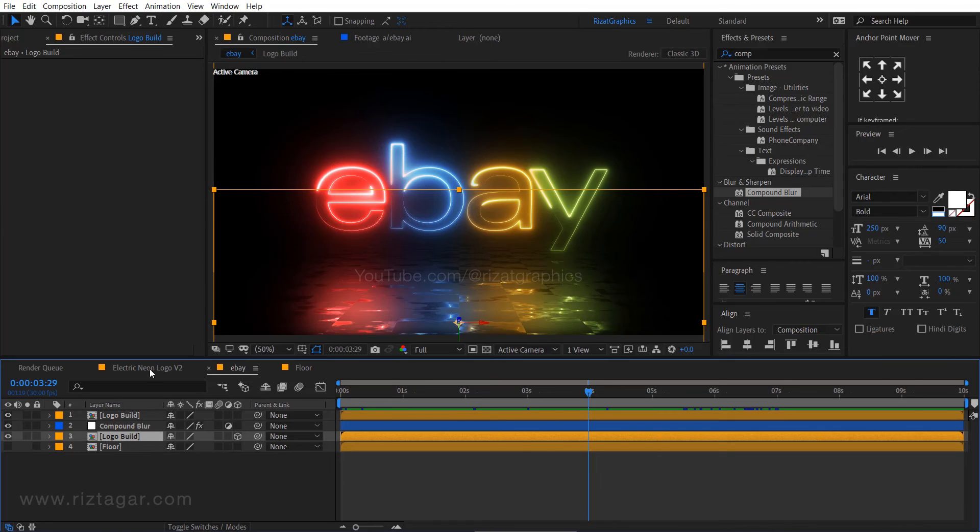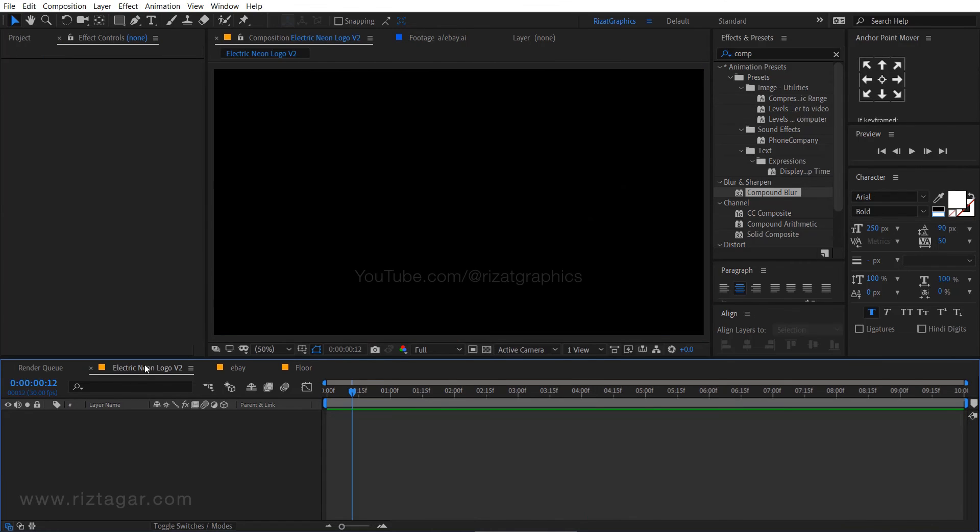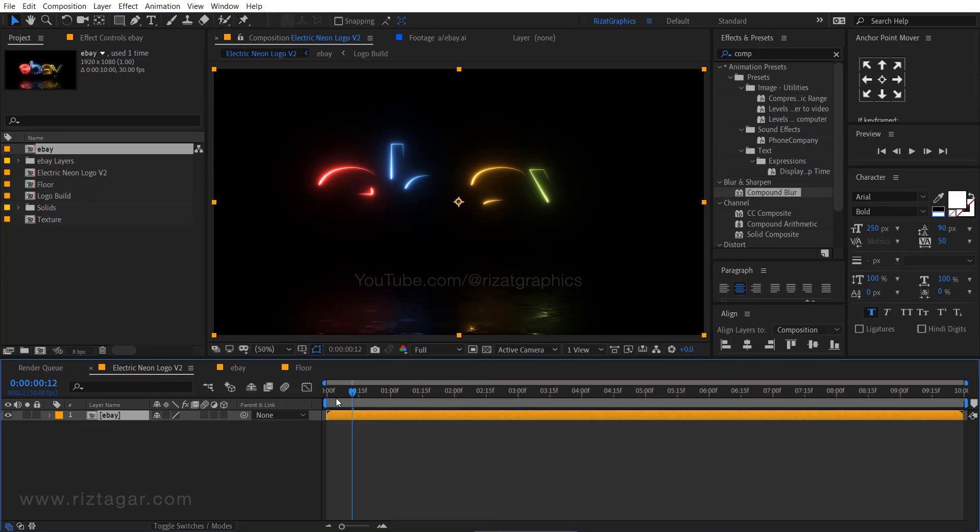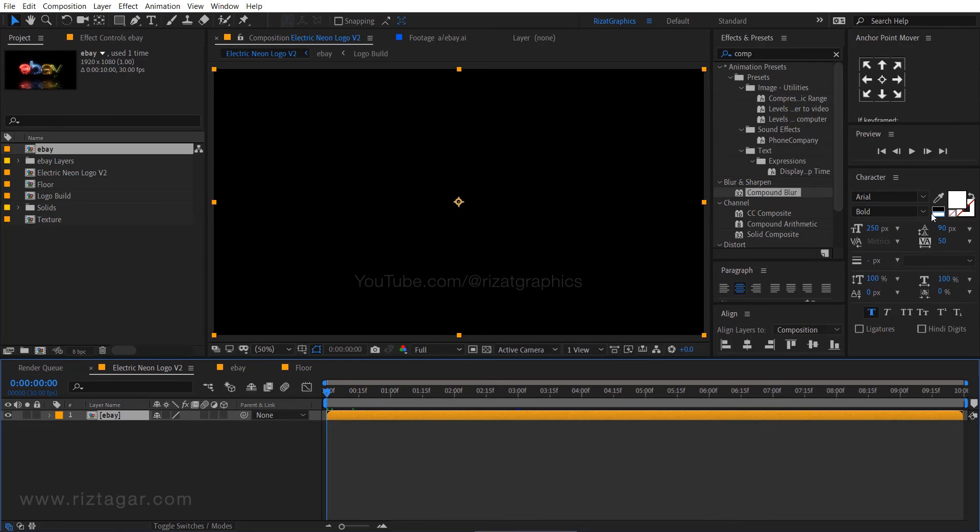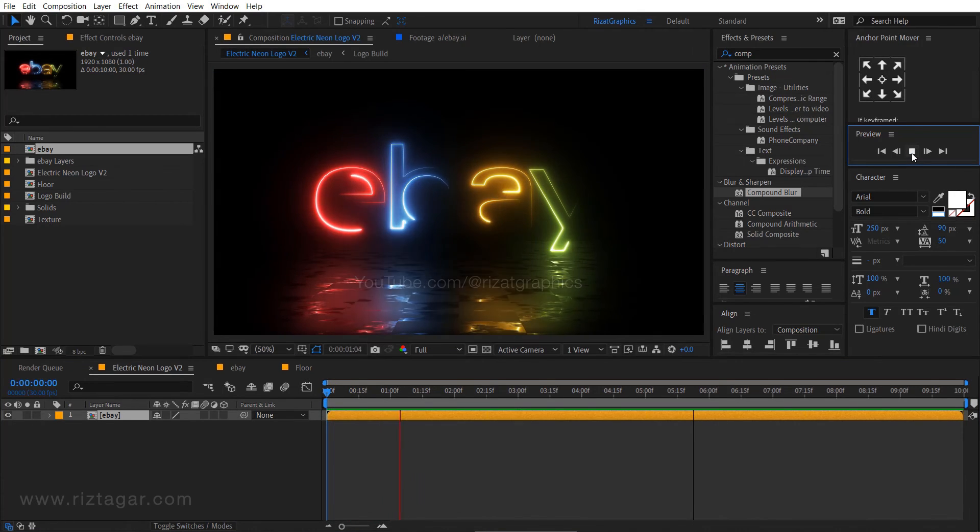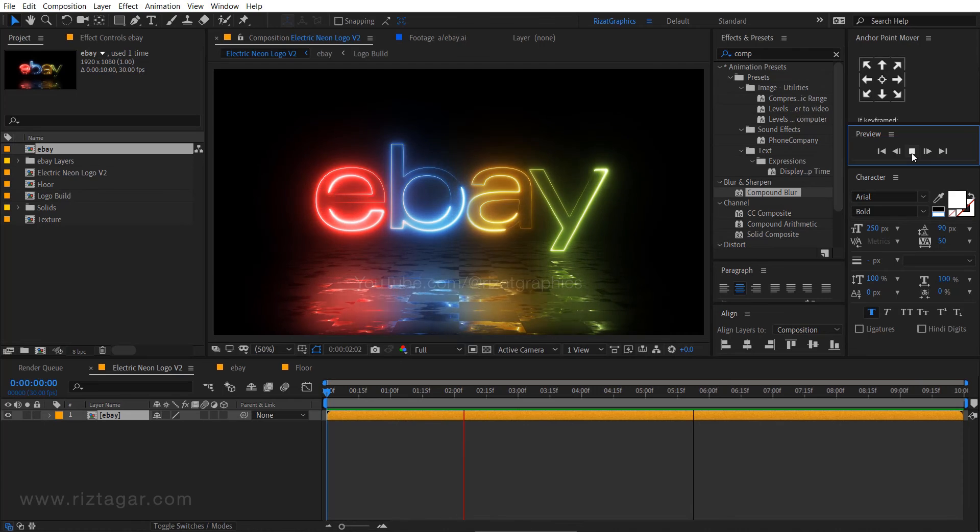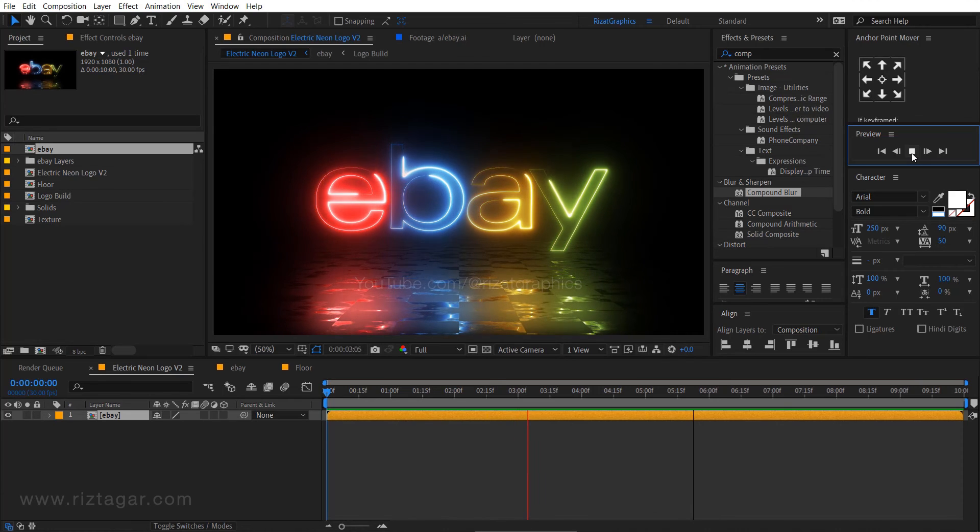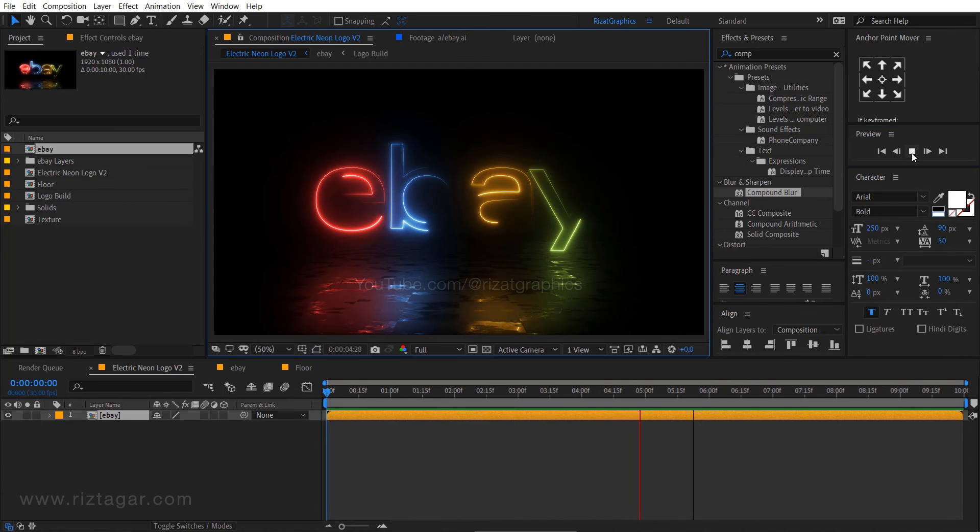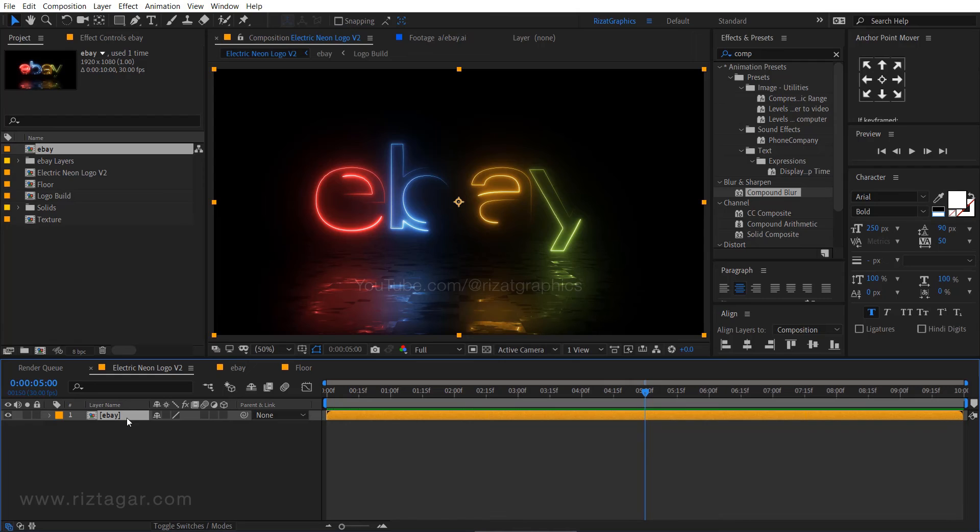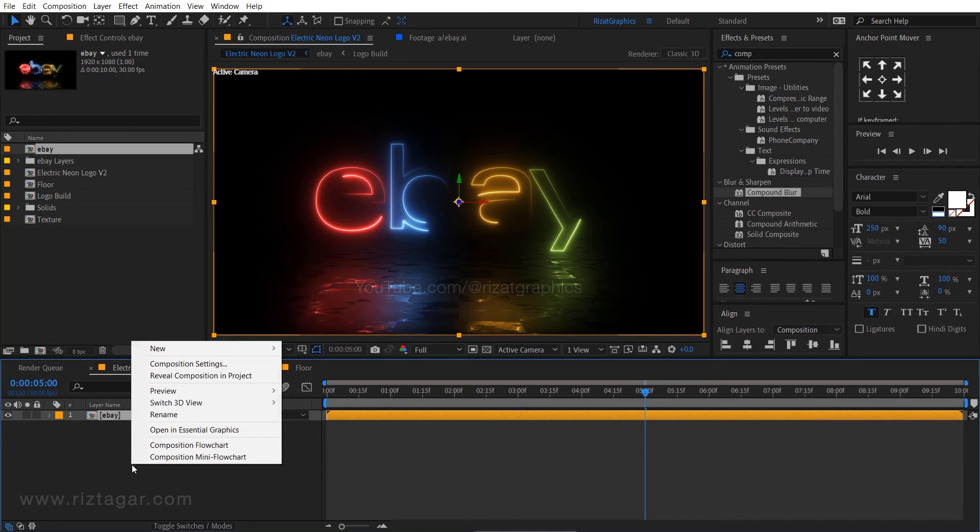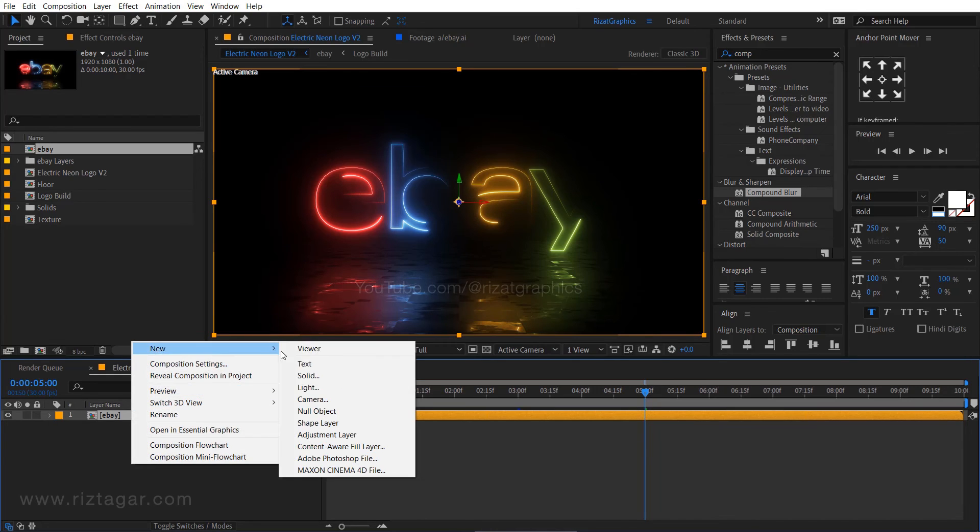Go back to the electric neon logo composition. Drag and drop this composition into the main composition. Now enable the 3D option. Right click here, then new, and select the camera.